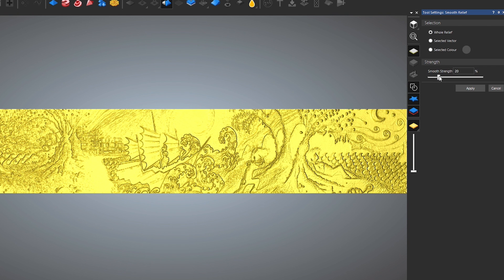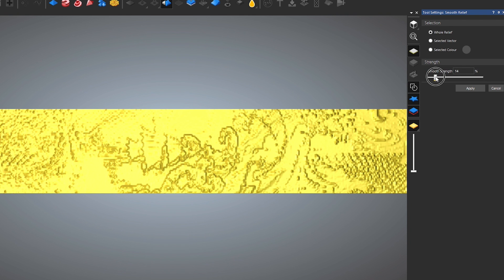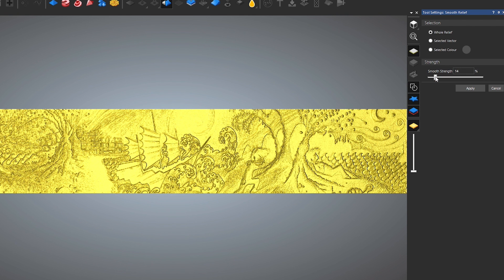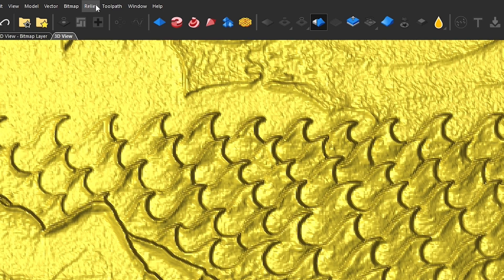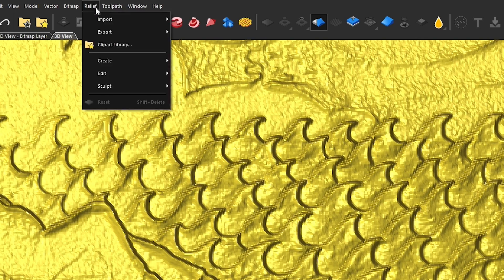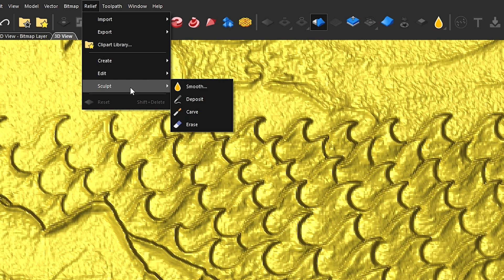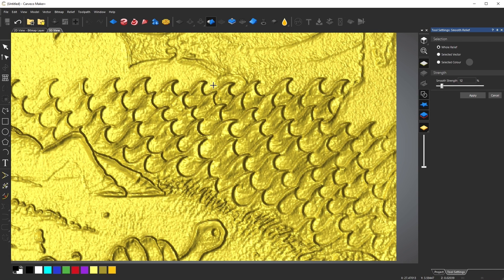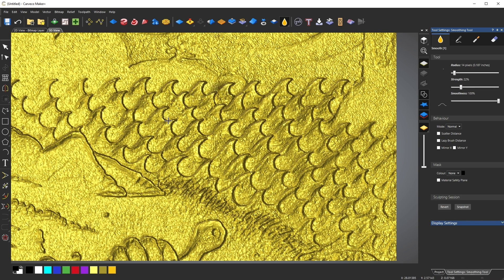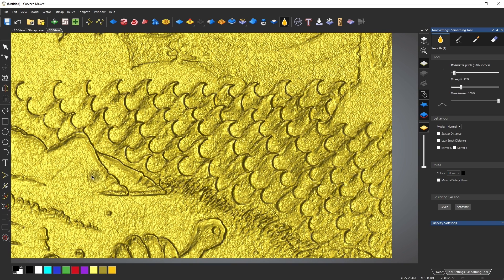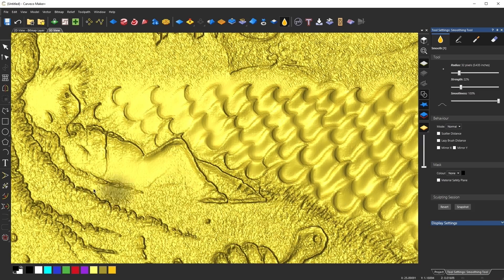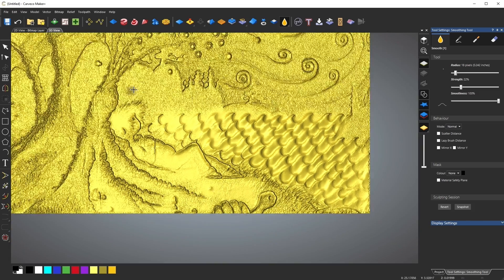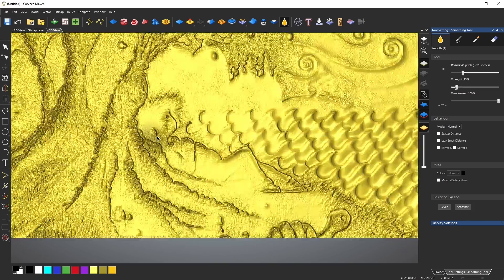This applies to the entire model, and you can play around with the settings to get the look you want. For more detailed control, click on Relief, then Sculpt, then Smooth. This gives you a smoothing brush where you can change the size and strength, so you can preserve details in the parts you want to stand out. I'll go through and smooth out the parts I want more in the background — it almost gives it a shallow depth-of-field effect, like you'd see in a photo or film.